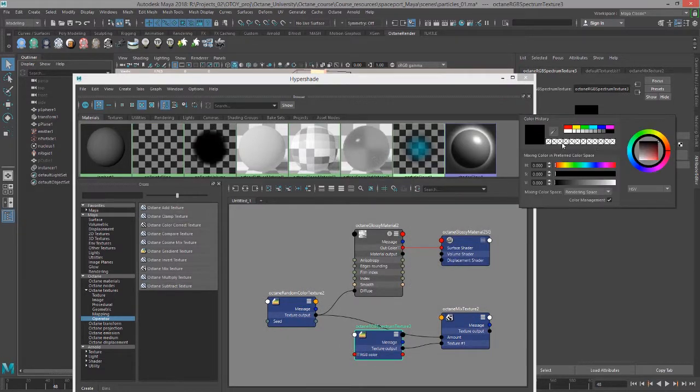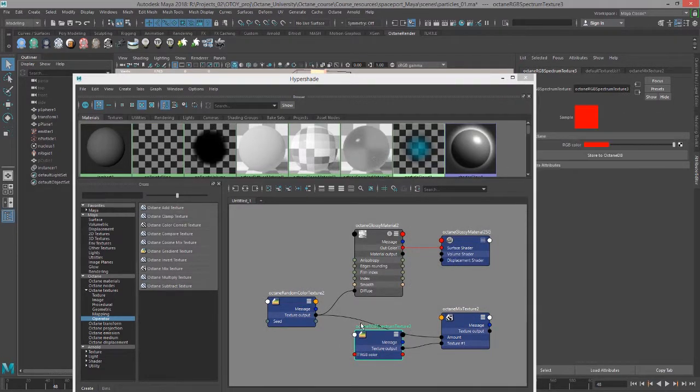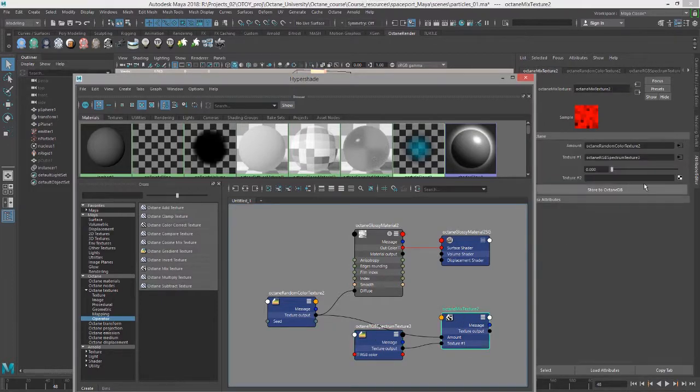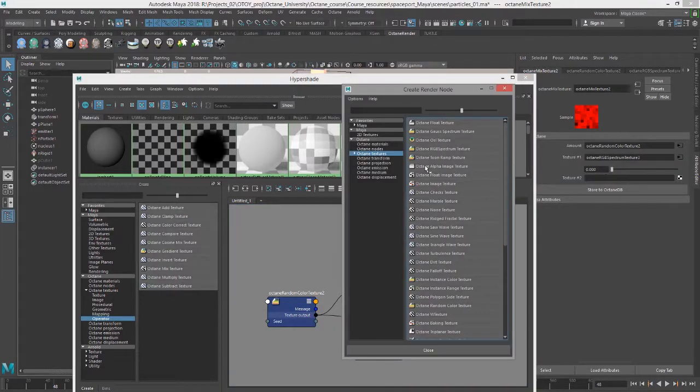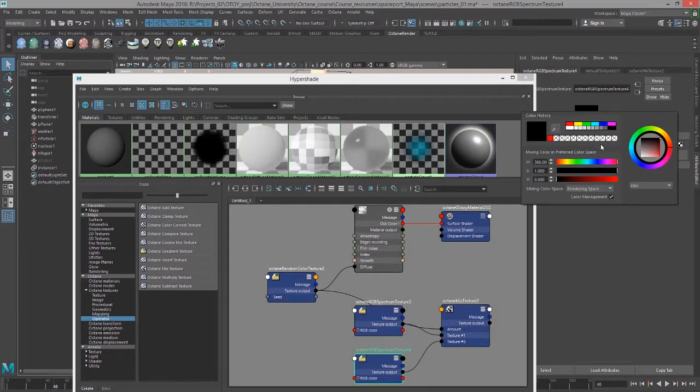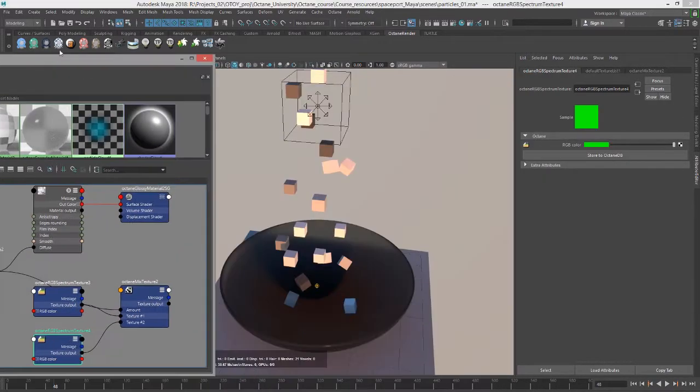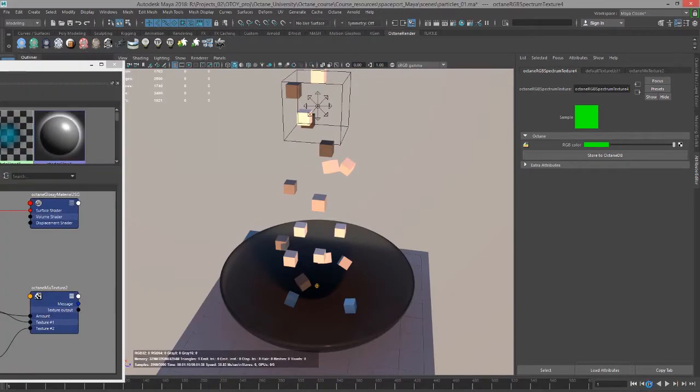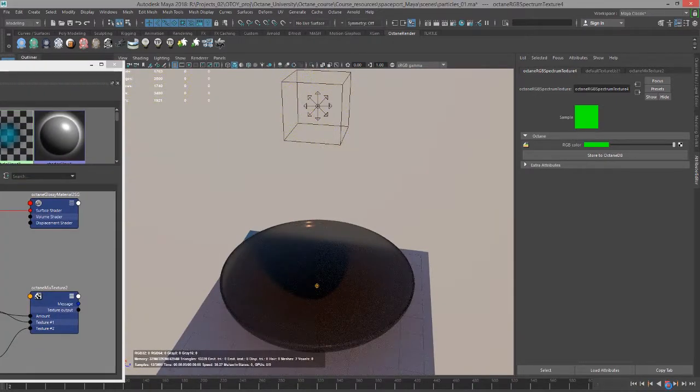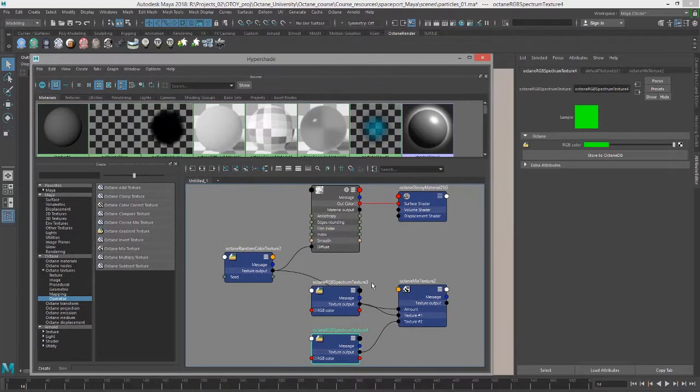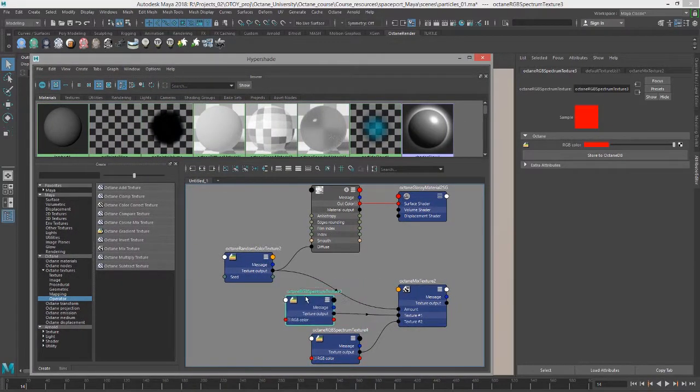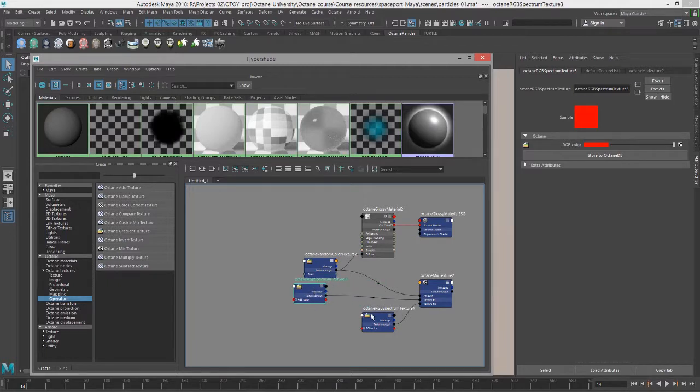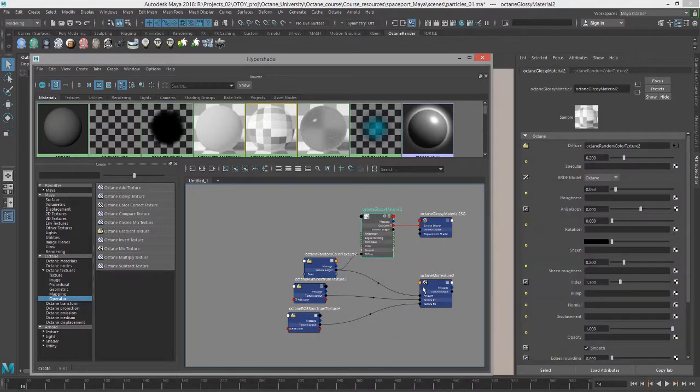So I'll make a red one, go back to my mix texture node and I'll add a green color. Of course now when I rewind and play the scene, nothing's going to happen because I forgot to plug in the mix texture into my glossy material. So let's do that real quick. Select the glossy material and let's bring this over to diffuse.